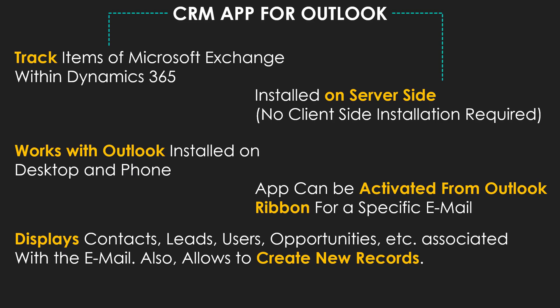Dynamics 365 app for Outlook allows users to track items of Microsoft Exchange within Dynamics 365. And unlike Dynamics 365 for Outlook, it's installed on server side, so no client side installation is required.